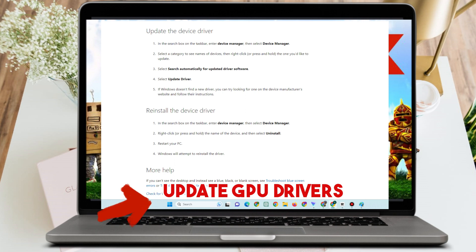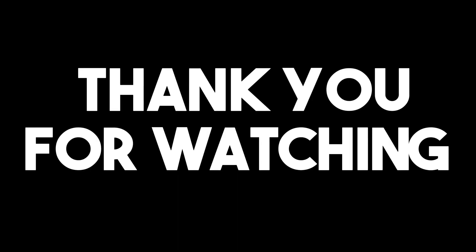Select 'Update Driver.' If it doesn't find a new driver, you can try looking on the device manufacturer's website. You can also reinstall the device driver. I hope that after doing these methods, it will fix the Roblox memory dump error. Thank you for watching, and I hope to see you in our next video tutorials.